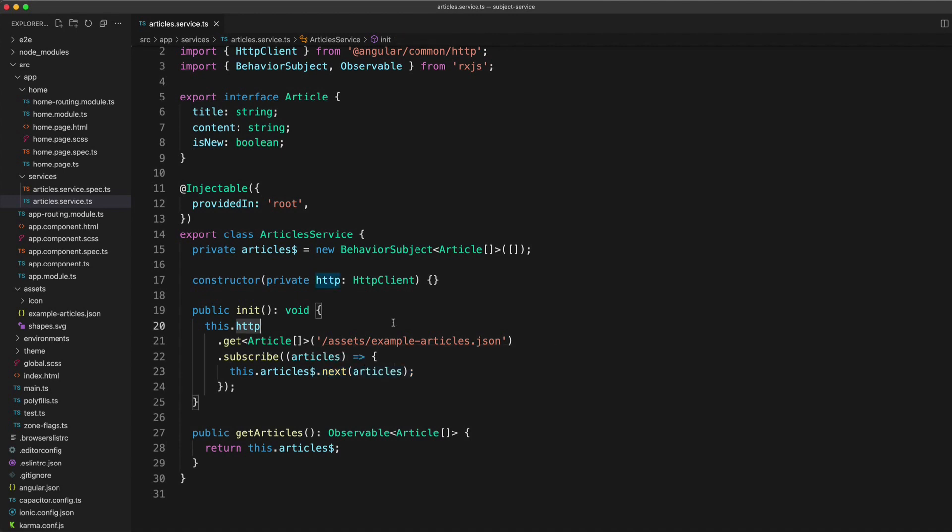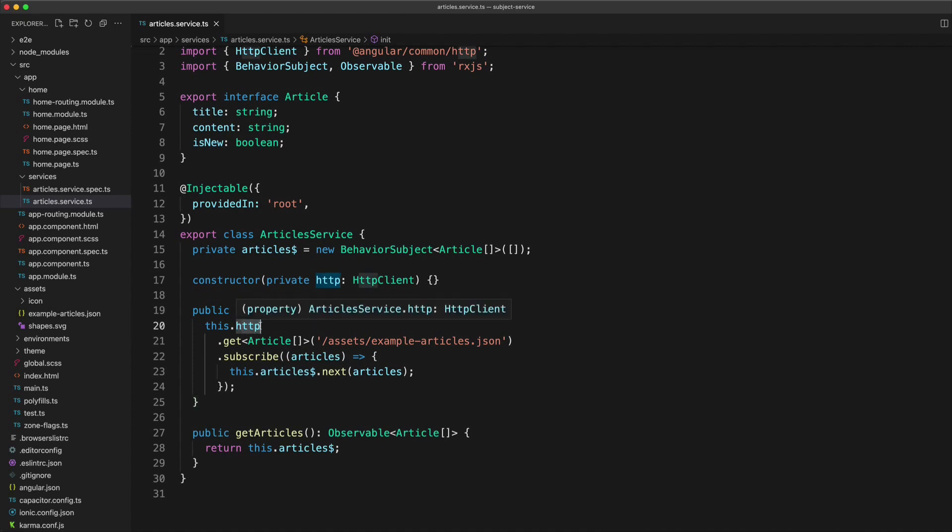So this is great because it doesn't really matter how you get the data or whether it's synchronous or asynchronous, whether you're using HTTP like I am here, or whether it's a web socket or whether you're grabbing something from storage.